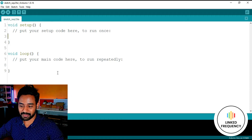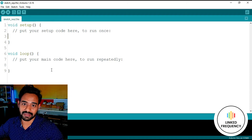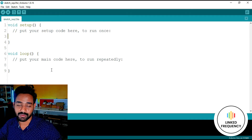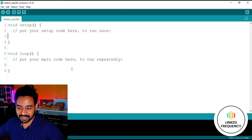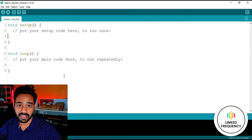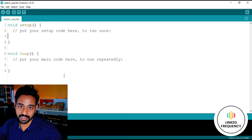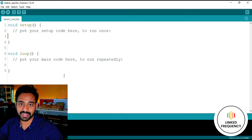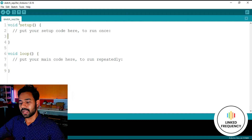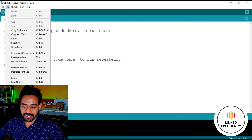First of all, we can see that this is the environment where we are going to write our code. Setup and loop are the two very important functions of the entire Arduino programming language. These two functions must be present in every program without fail — if any one of them is missing, your code is not going to work the way you want it to.